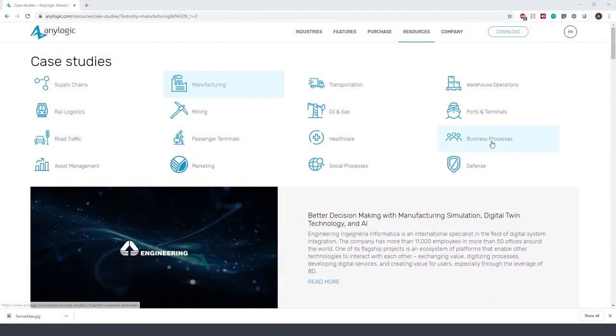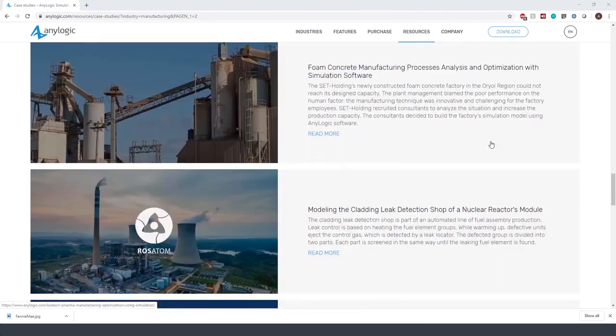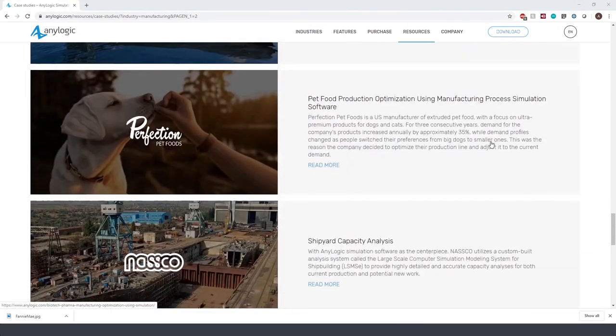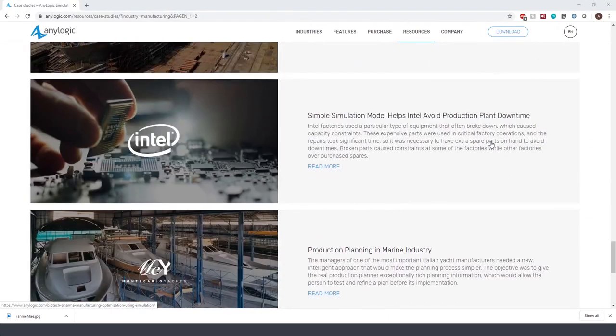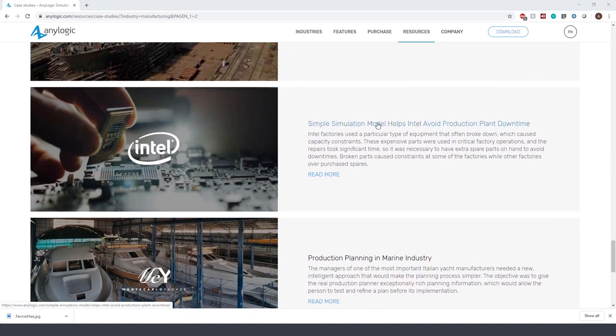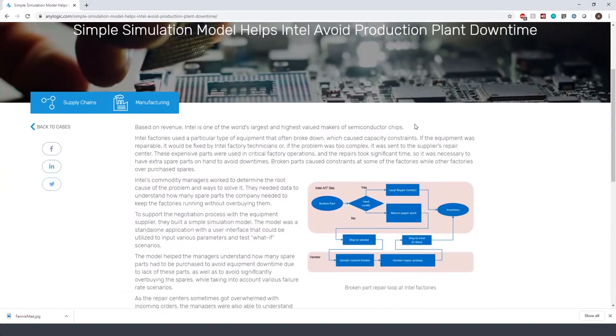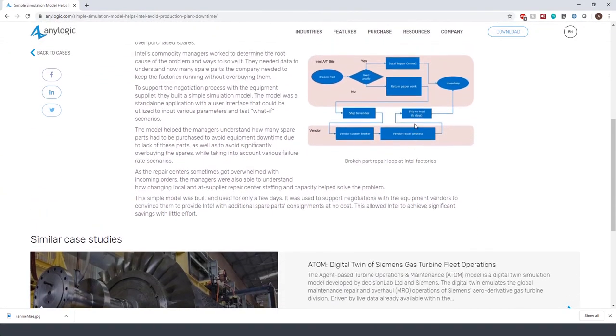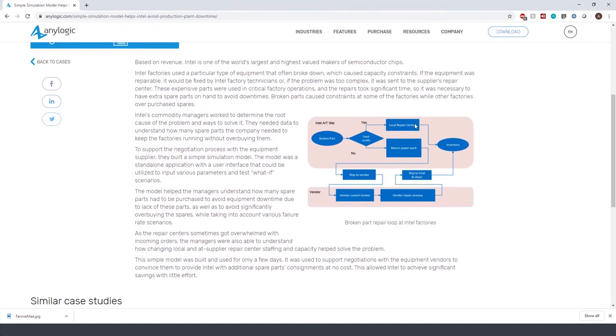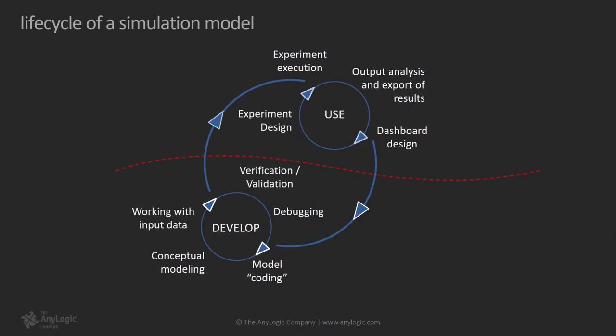You might think to yourself that such an elaborate and detailed model is not an easy undertaking, but you should consider the fact that the usefulness of a model is not directly correlated with its amount of detail. For example, you can read more about a case study in which Intel, one of the world's largest and highest-valued makers of semiconductor chips, solved their production plant downtime problem with a simple but effective model and achieved significant savings with little effort.